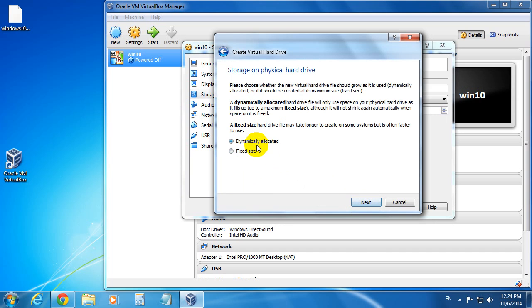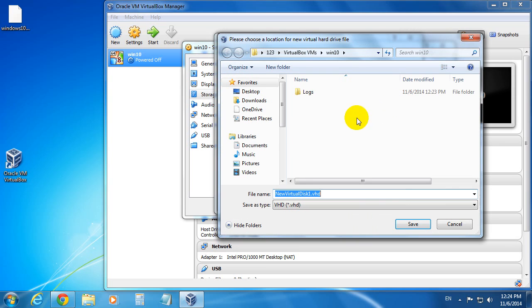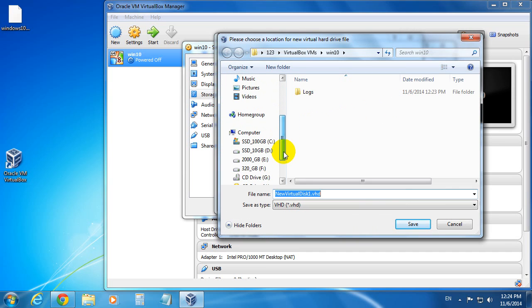Next, dynamically allocated. Okay, let's set the size a little higher, 30 gigabytes. Let's browse to a path where we want to store that file. This is an SSD drive that will be pretty fast.